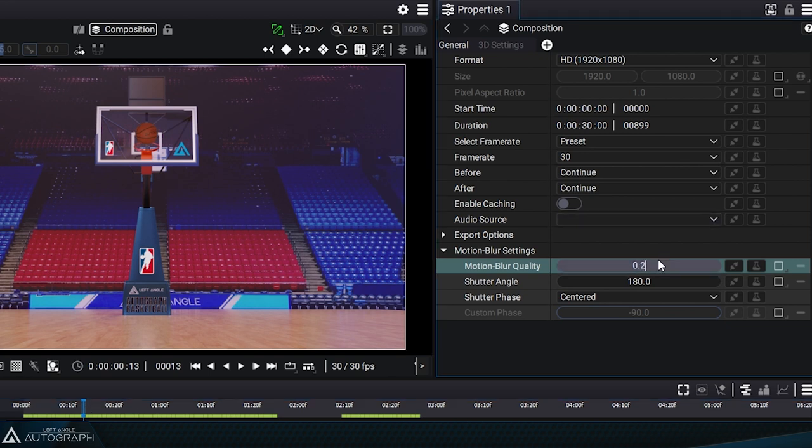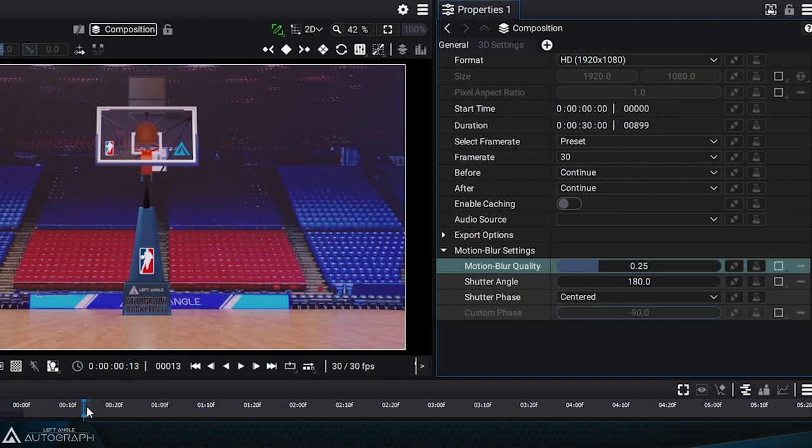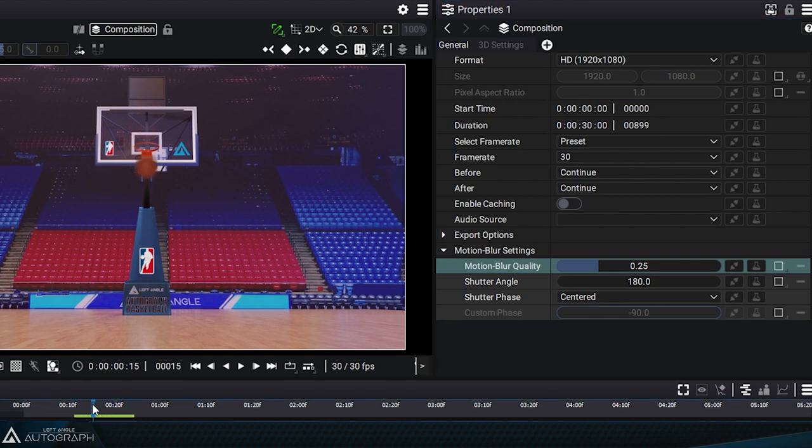The quality parameter is typically set to 0.25, but you can push it even further. It just might require a slightly longer render.